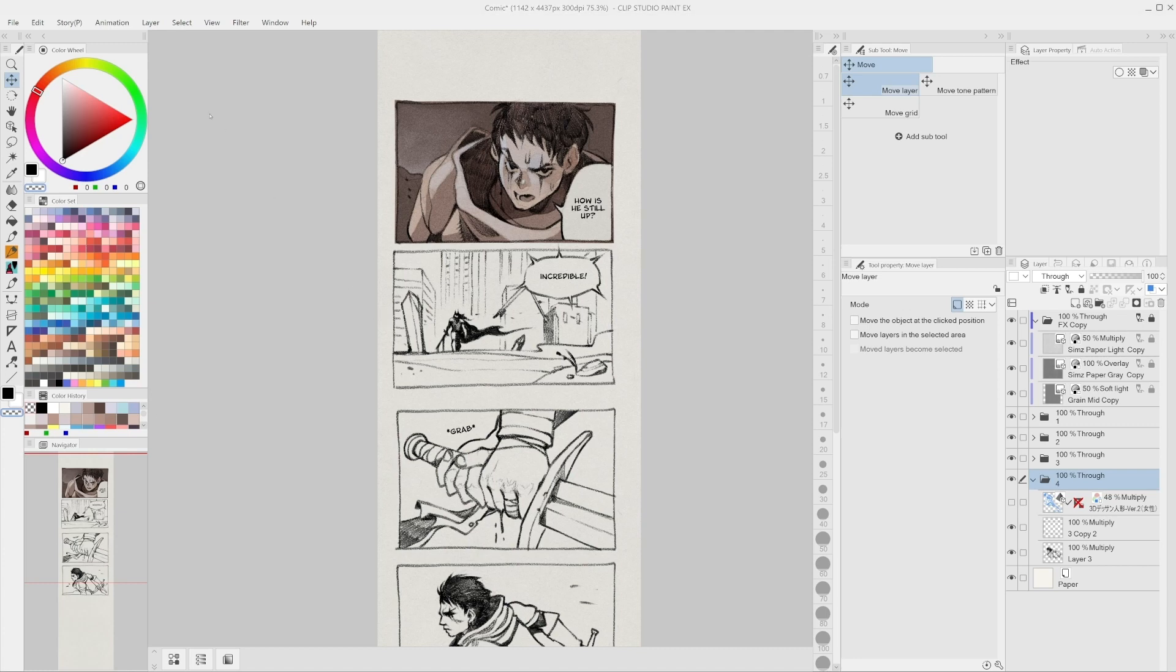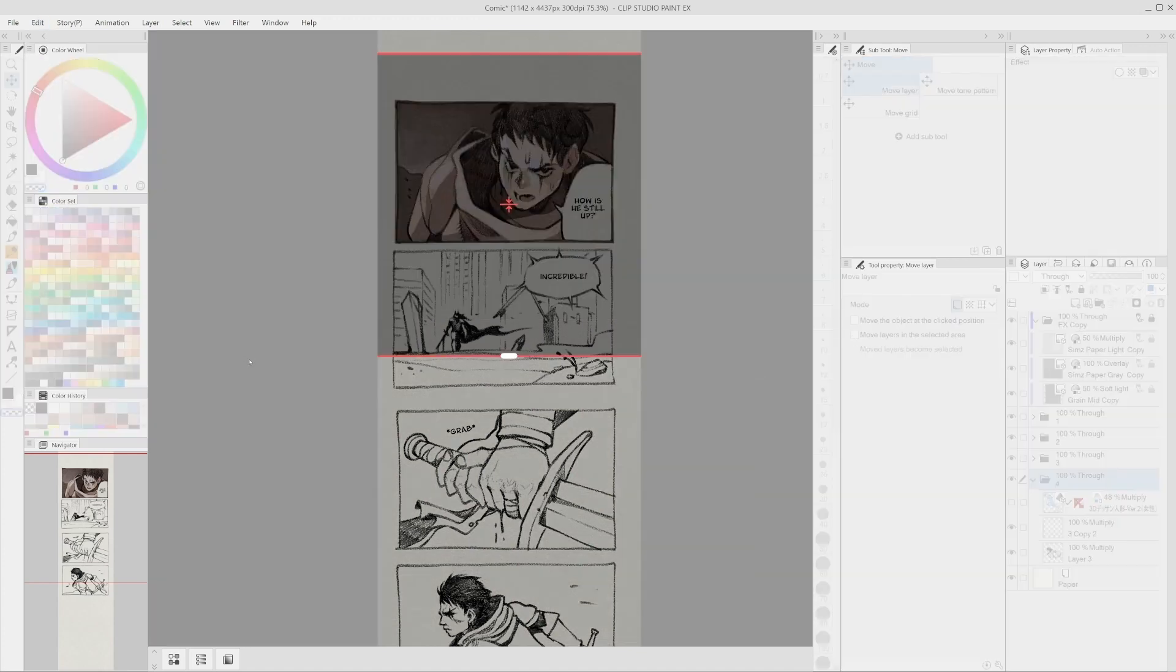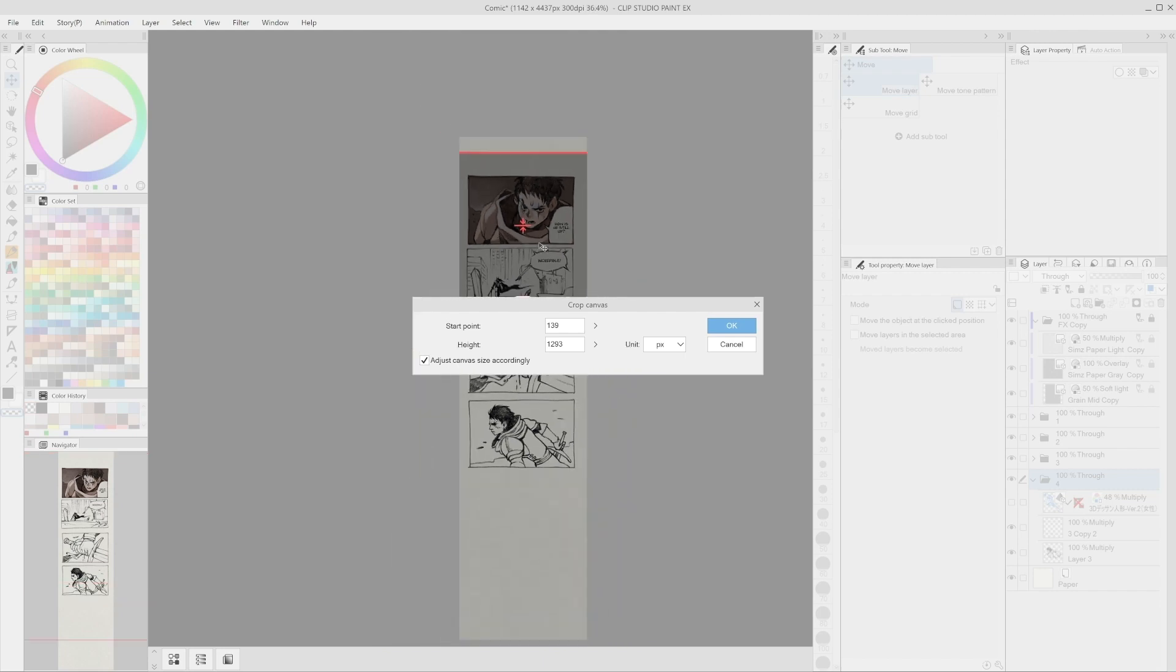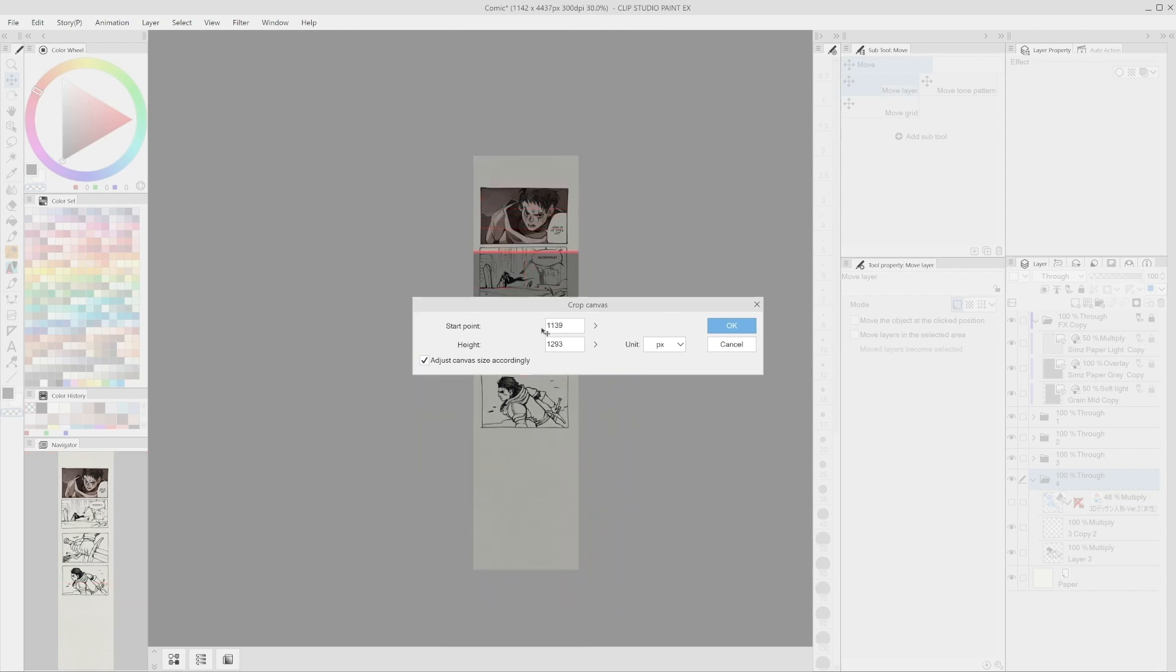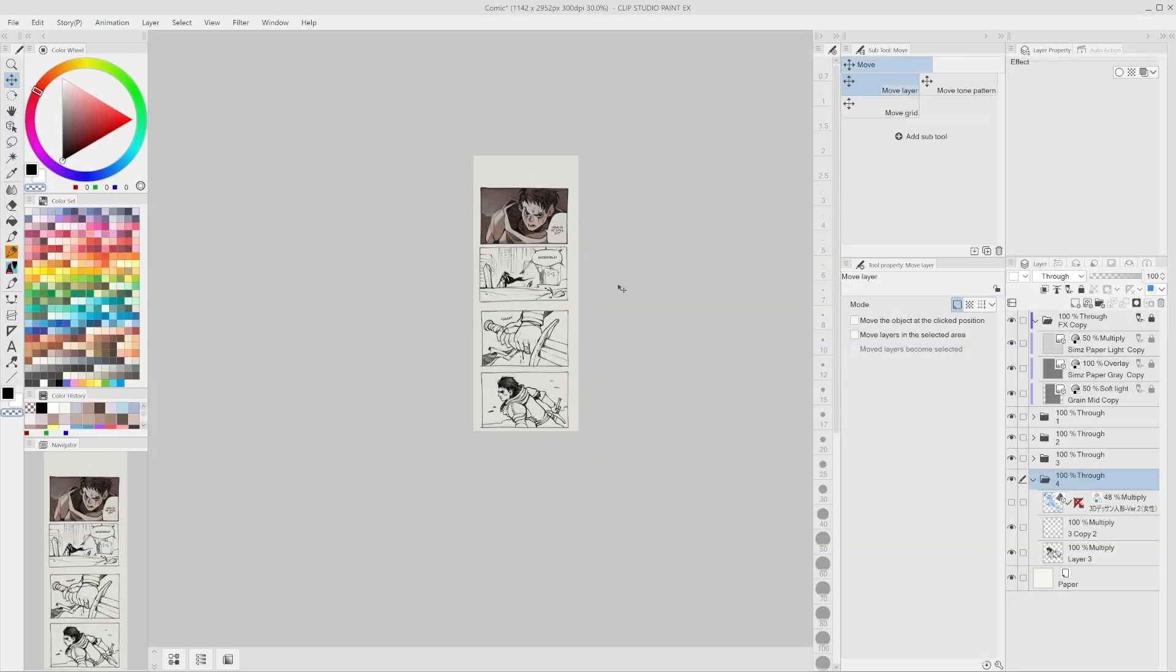The area can be adjusted using the numbers in the pop-up panel or directly with the handlers on screen. Deselecting the option Adjust canvas size accordingly will not change the canvas size but only remove or create a blank space of the size we selected.